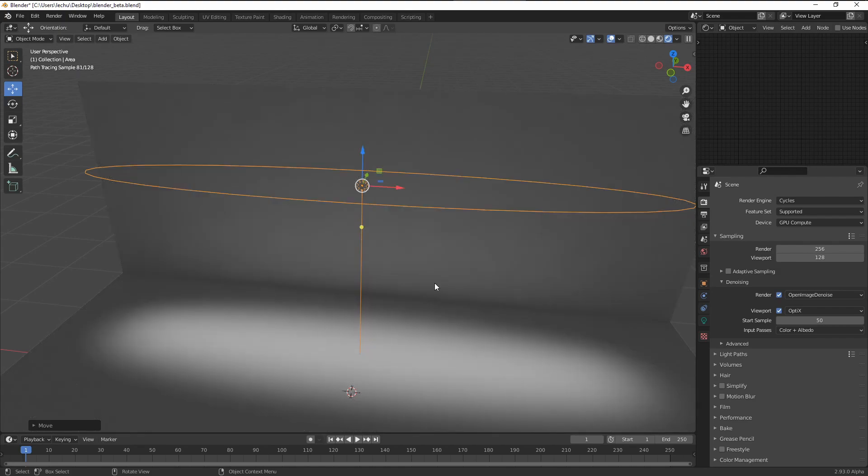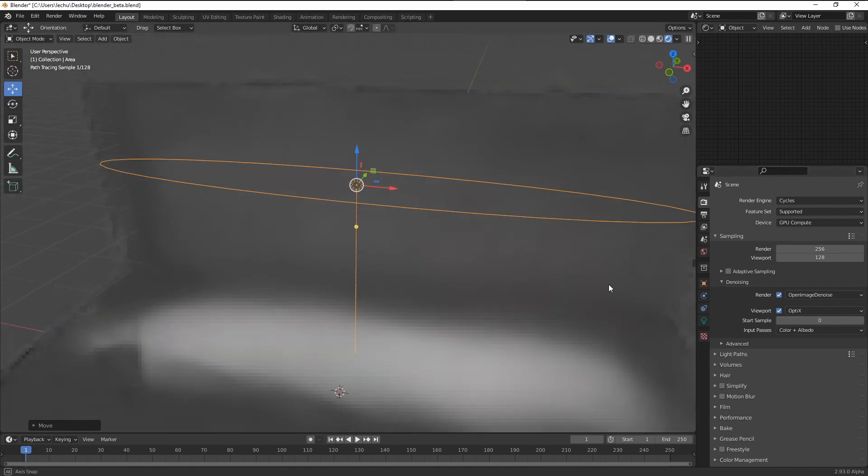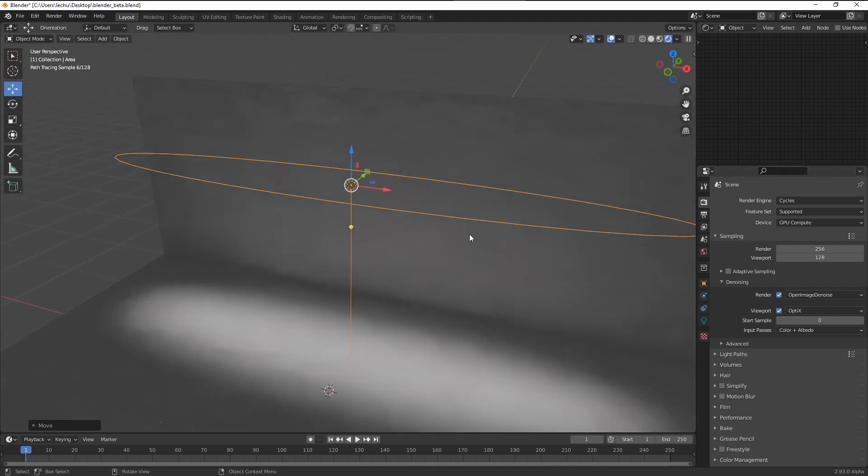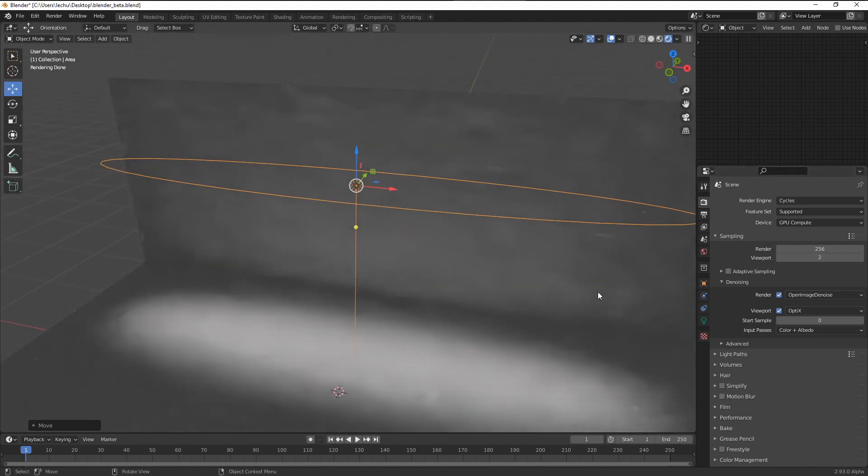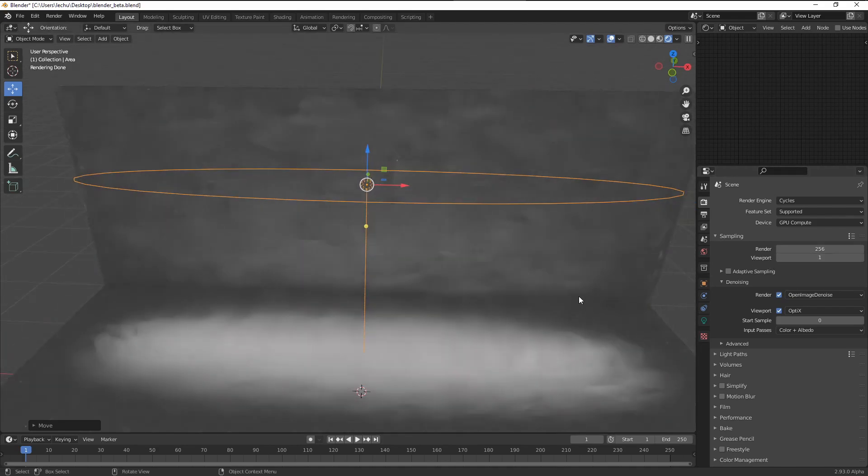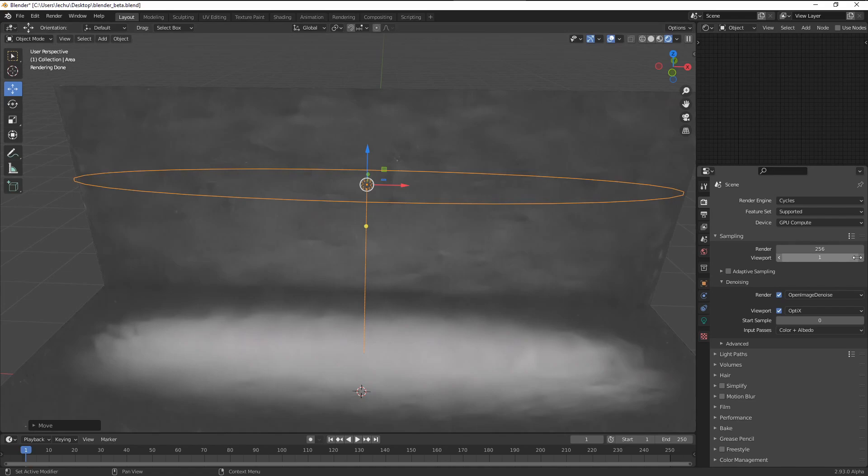That's very useful because when the denoiser kicks in from the very beginning, it already kind of distorts the image. Let me set it up just to the two samples here. So you can see this is how it looks at the second sample. At the first one, it looks like this. This is the input for the denoiser to work on the other samples.